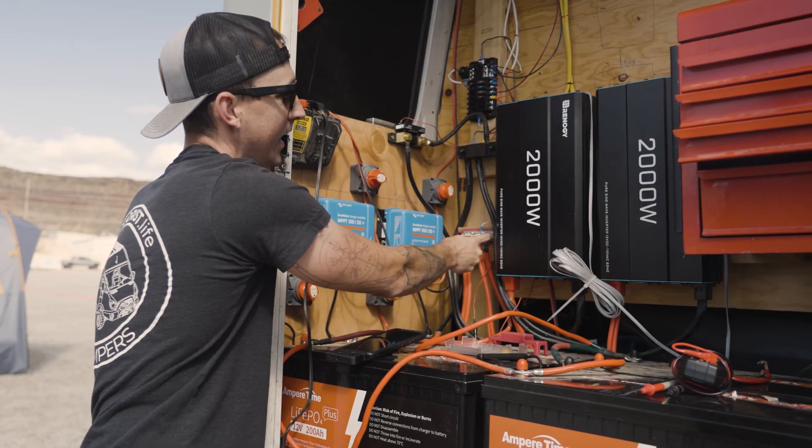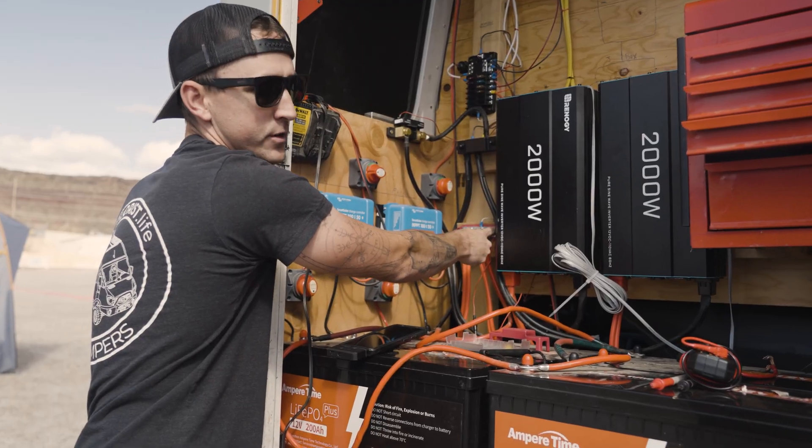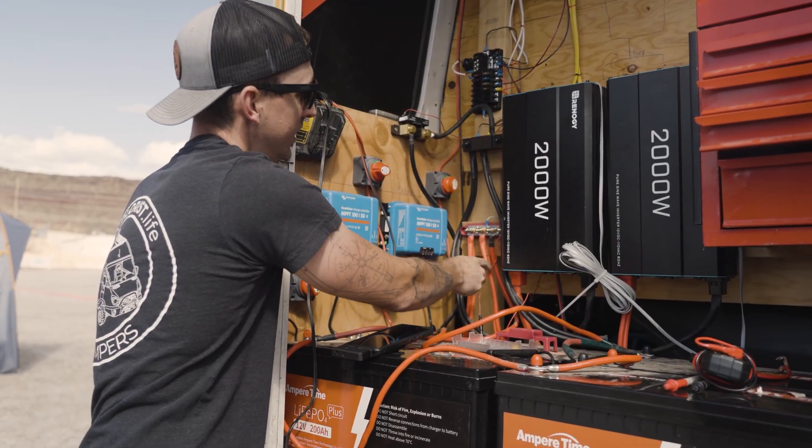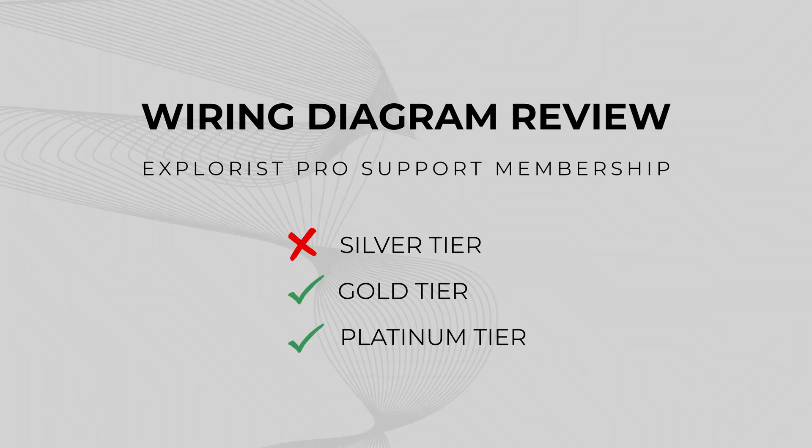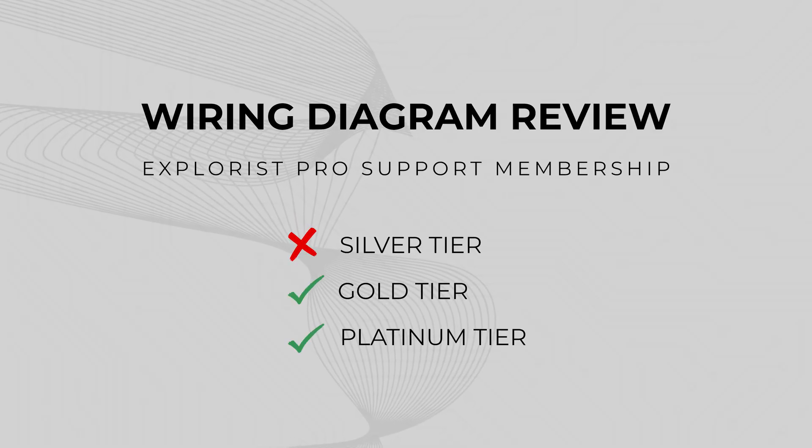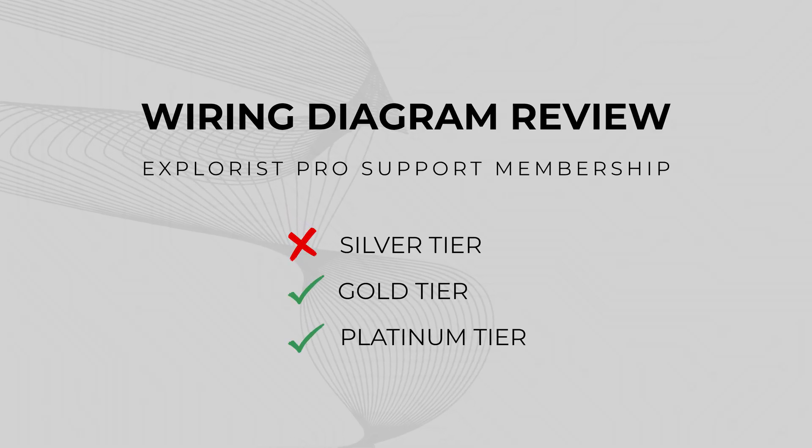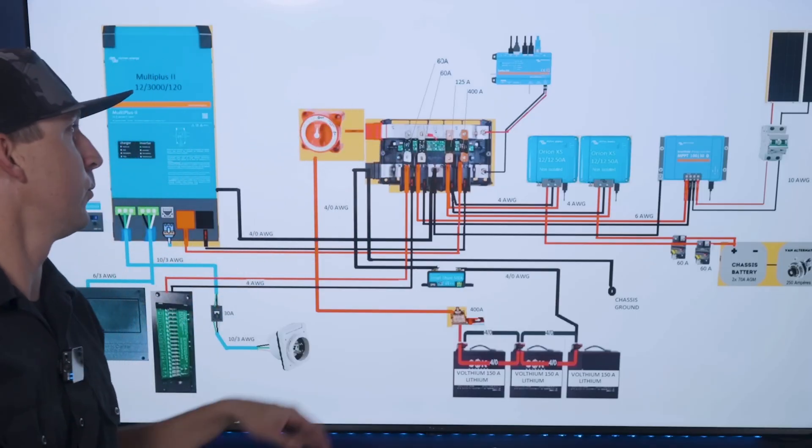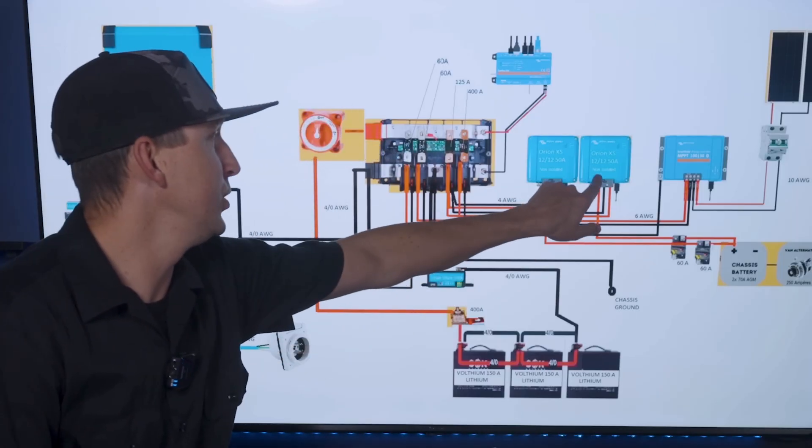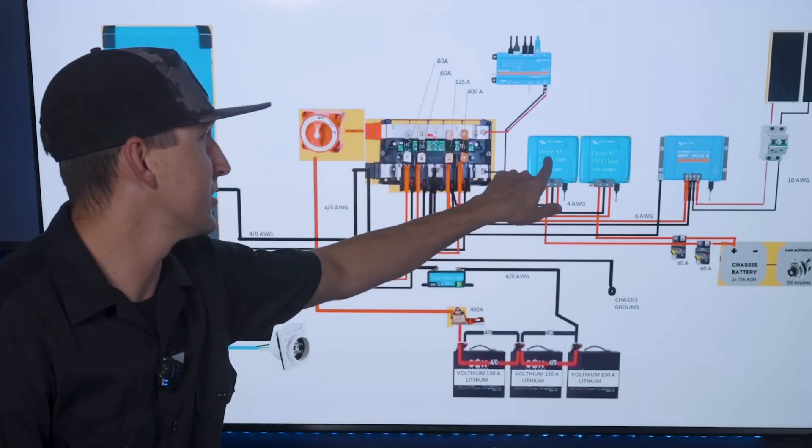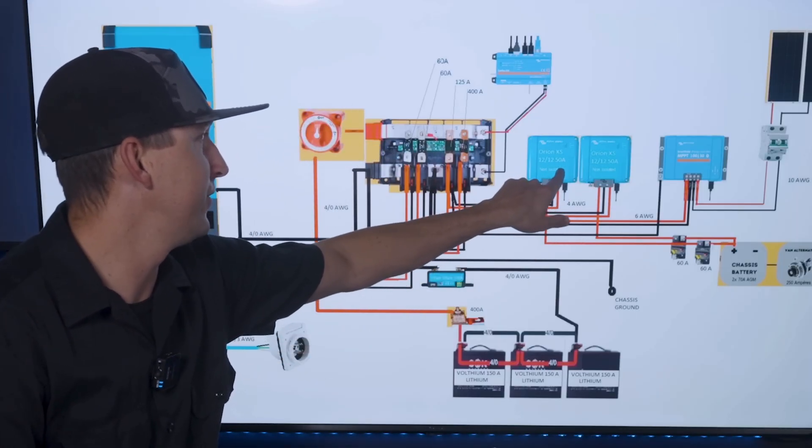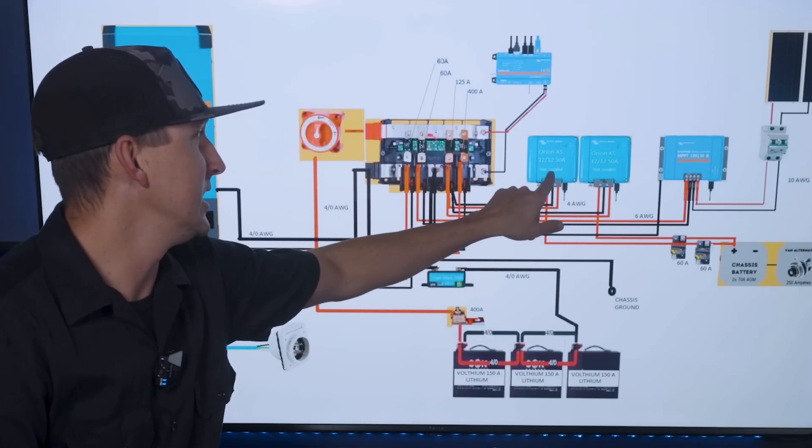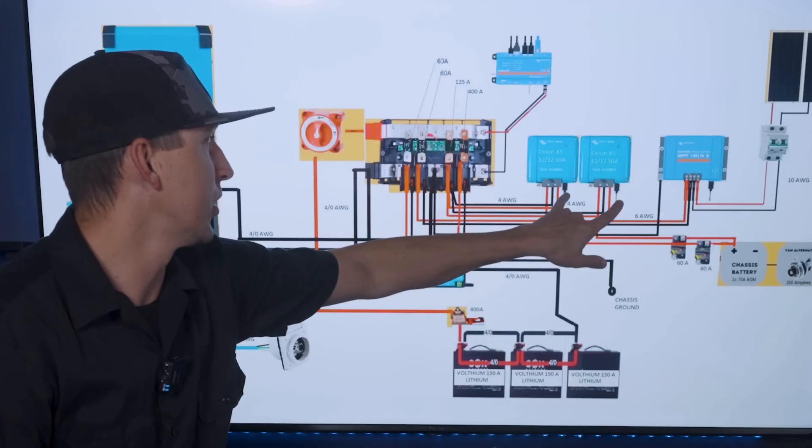Wiring diagram reviews. If you have a wiring diagram that you've made or gotten from a third party, we're going to review it for safety risks, performance issues, and compliance with relevant codes and best practices.